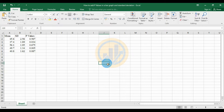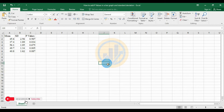Welcome to Statistics Bio7. I am Dr. Mohanathanari. Now we will discuss the topic: how to add p-value in a bar graph with standard deviation using Excel software.